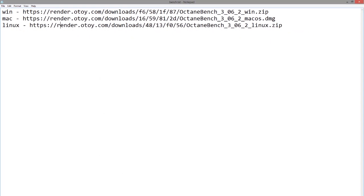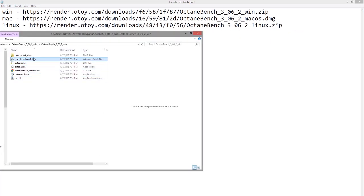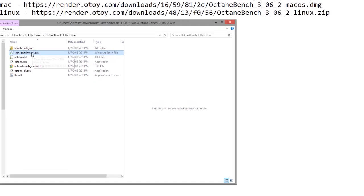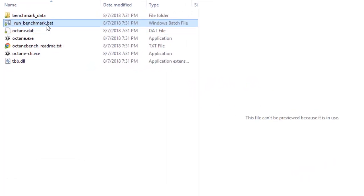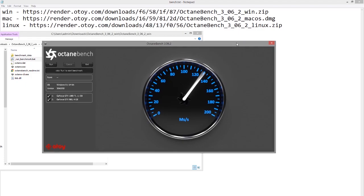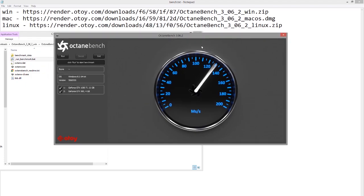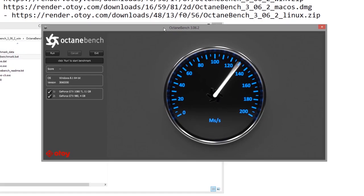Once you've downloaded the files, unzip them and double-click on the runbenchmark.bat file. This will open the benchmark test program and install a version of Octane on your machine, but you don't need a license to run it. It's just there for the benchmark and will run through a variety of scenes, testing how they render different elements.